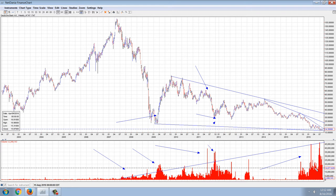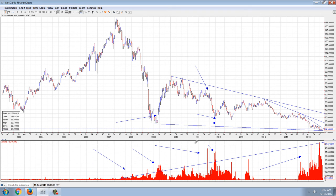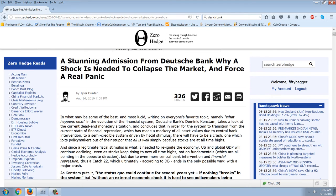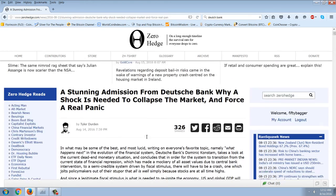This is the central banks using printed money to buy up the shares of Deutsche Bank to keep it from collapsing, which in my opinion would collapse the entire system. Now it's interesting that we have this article from a Deutsche Bank person, and this is the headline: 'A stunning admission from Deutsche Bank — why a shock is needed to collapse the market and force a real panic.'